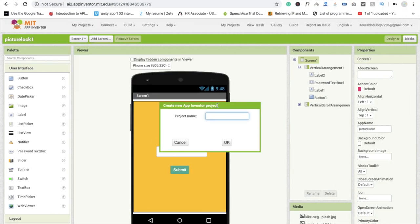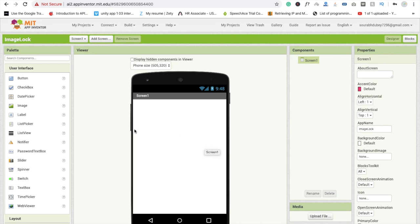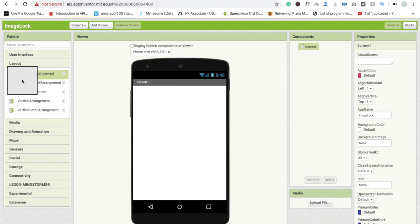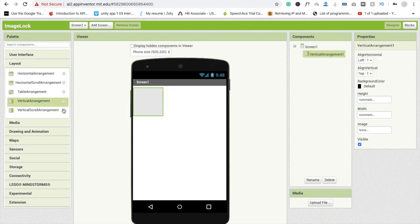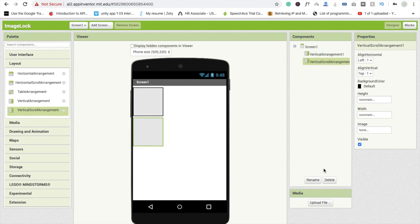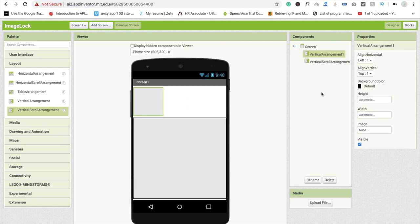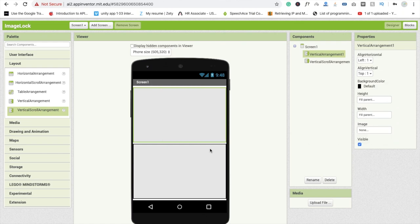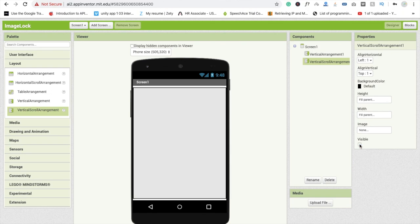Go to my project, click on 'Start My Project', name it 'Image Lock', and click OK. Now I'm going to use two layouts here. First one is vertical arrangement and the second one is also vertical arrangement. I'm going to make both fill parent. Now I'm going to disable the second one — it's a scroll arrangement — and uncheck visible. Now we have only one visible: vertical arrangement one.